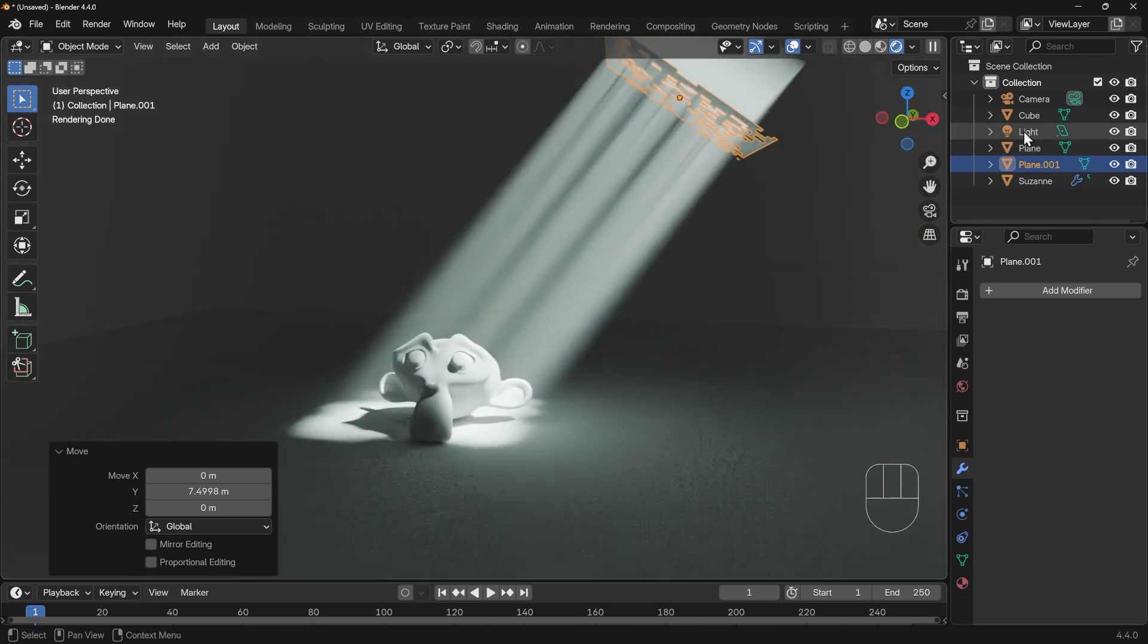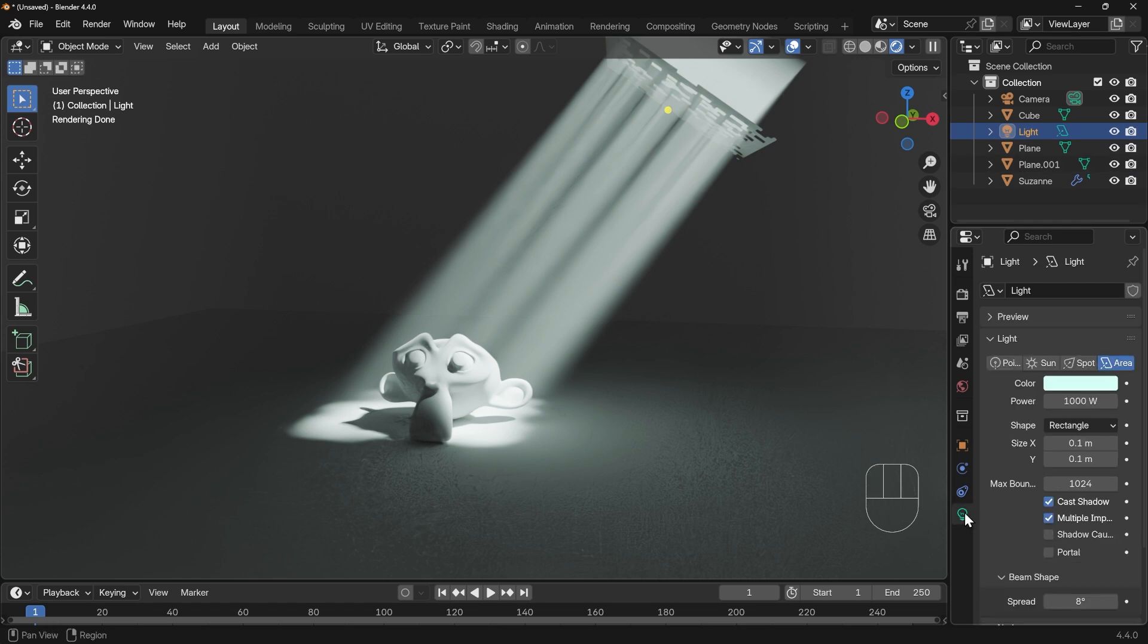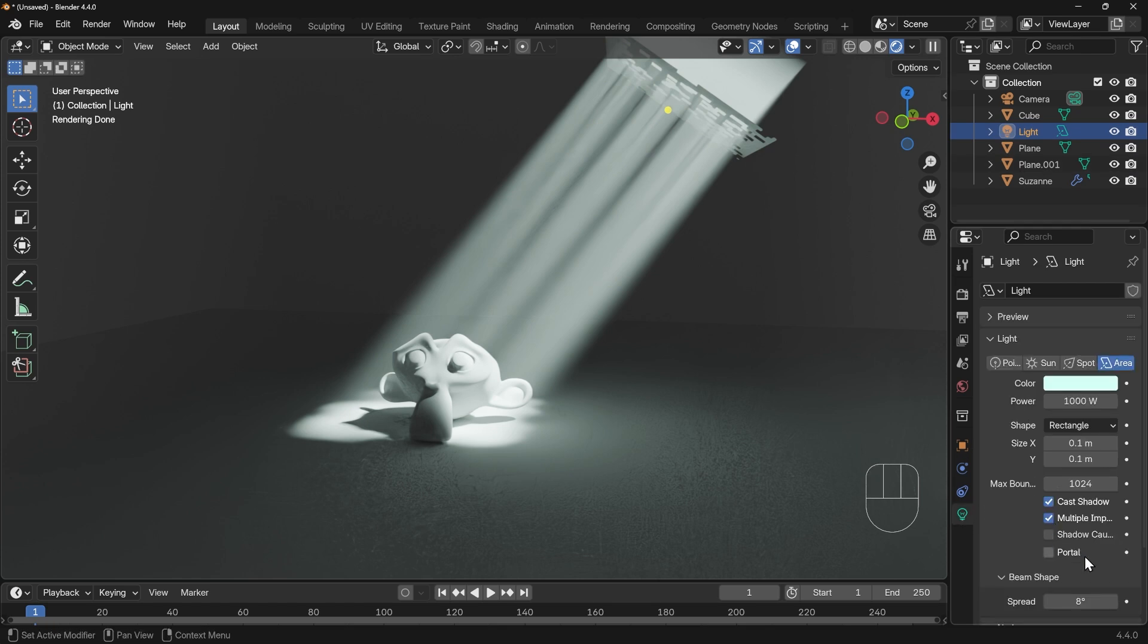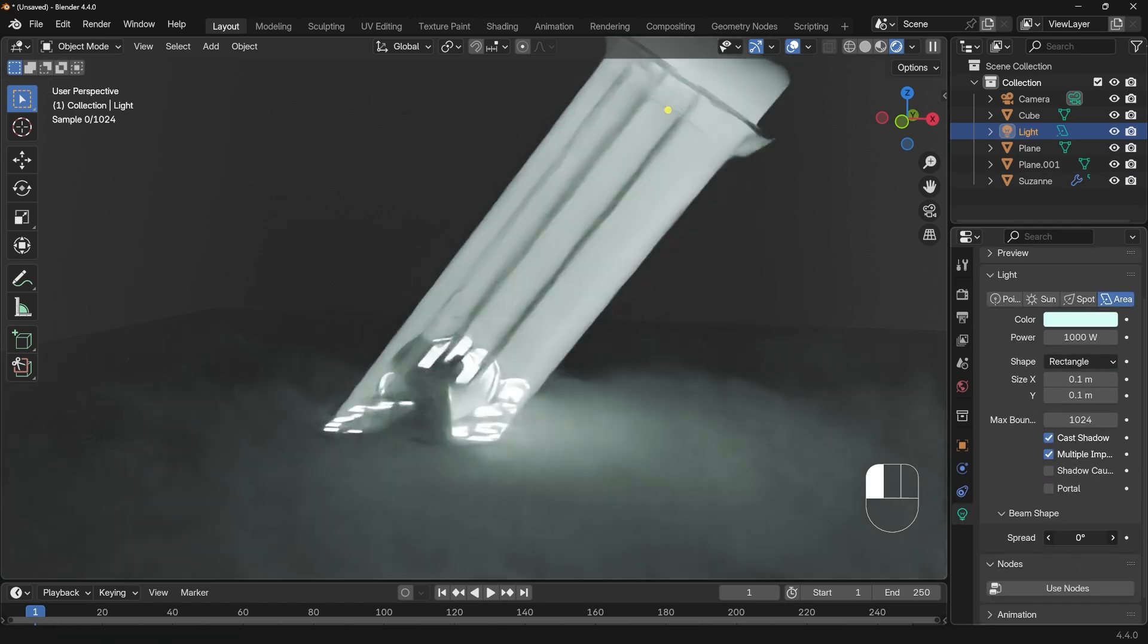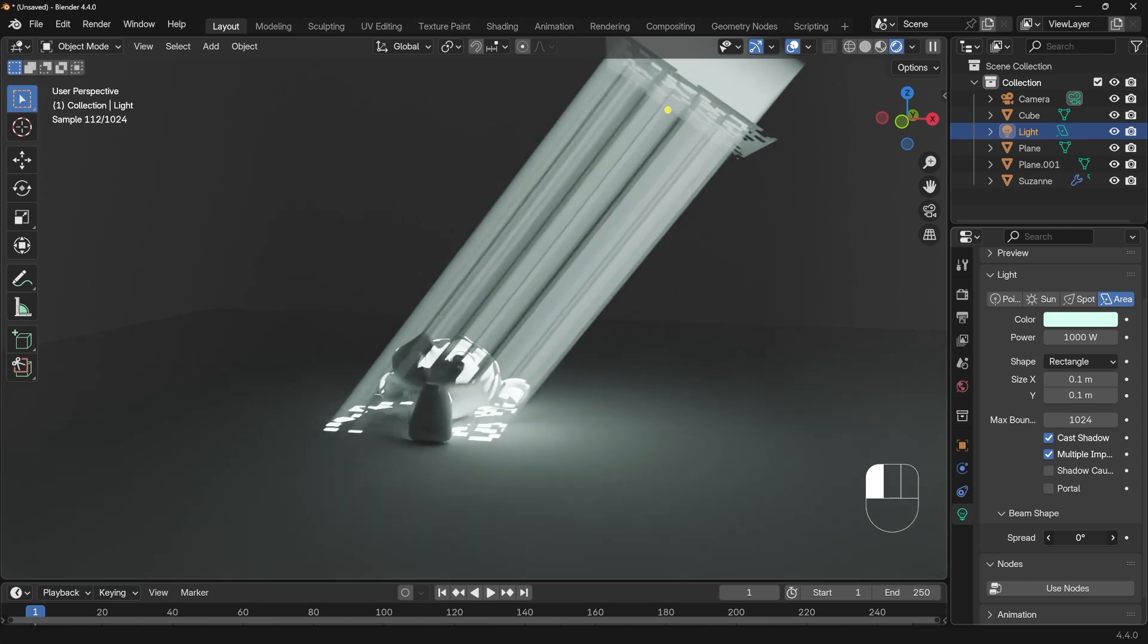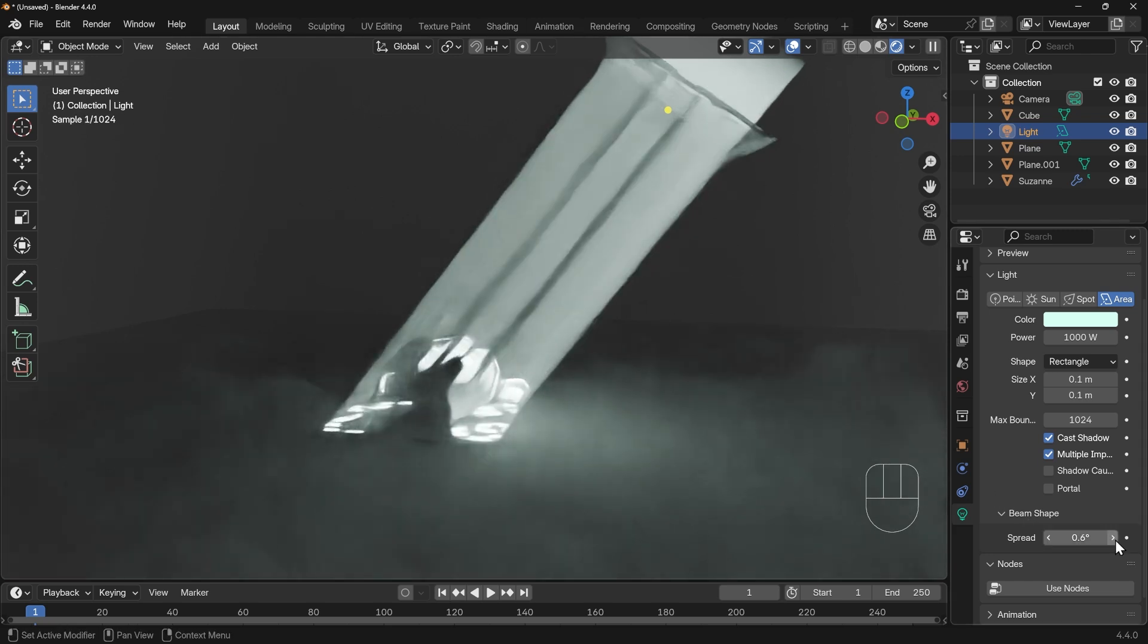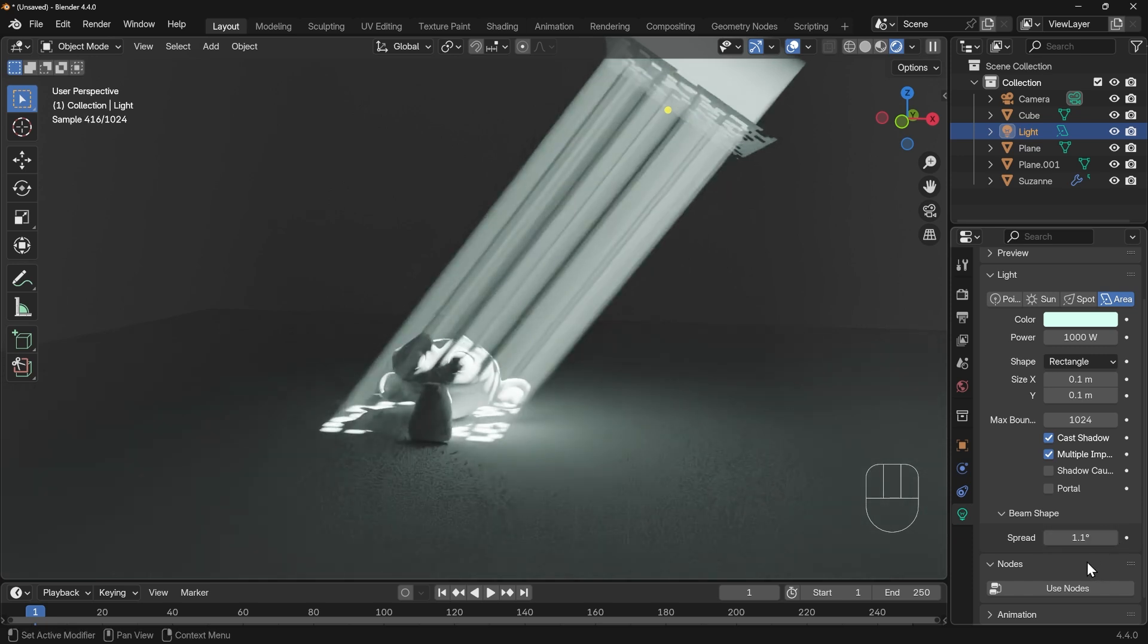Now if I go to the light again and to the light settings, again the only thing you really have to change is the spread. The lower this is, the more intense those god rays are. This looks a little bit over the top I would say, so I'd probably bring this up to minimum one degree.